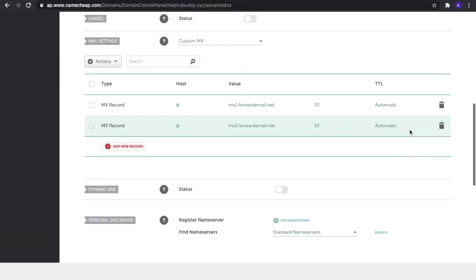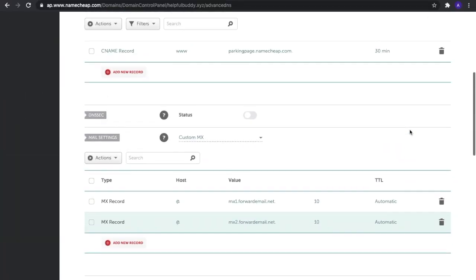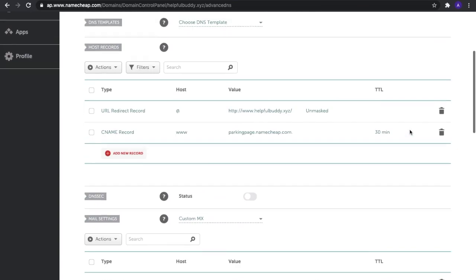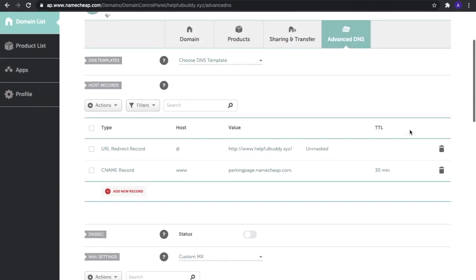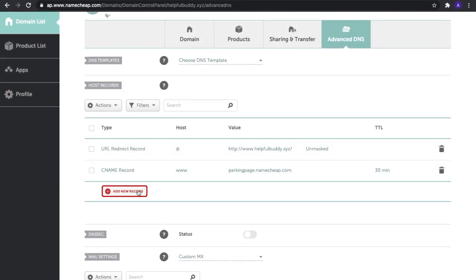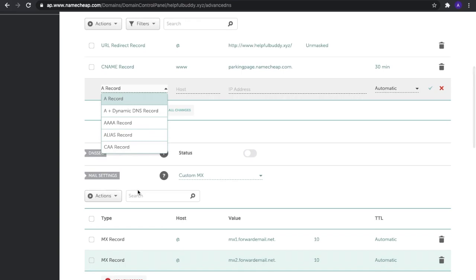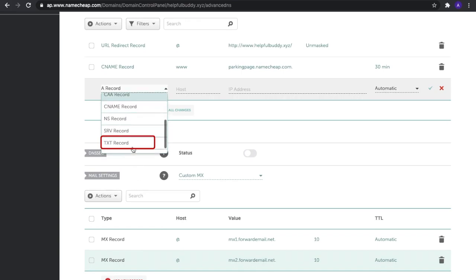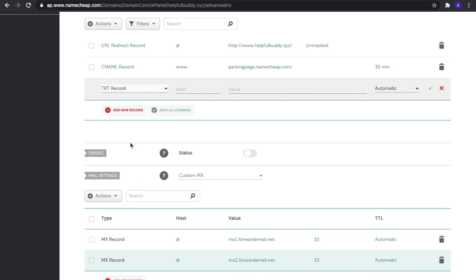Step four: Now let's add one TXT record. Scroll up to the Host Records section and select 'Add New Record.' Choose 'TXT record' from the drop-down list. The host can either be an @ symbol or be left blank.